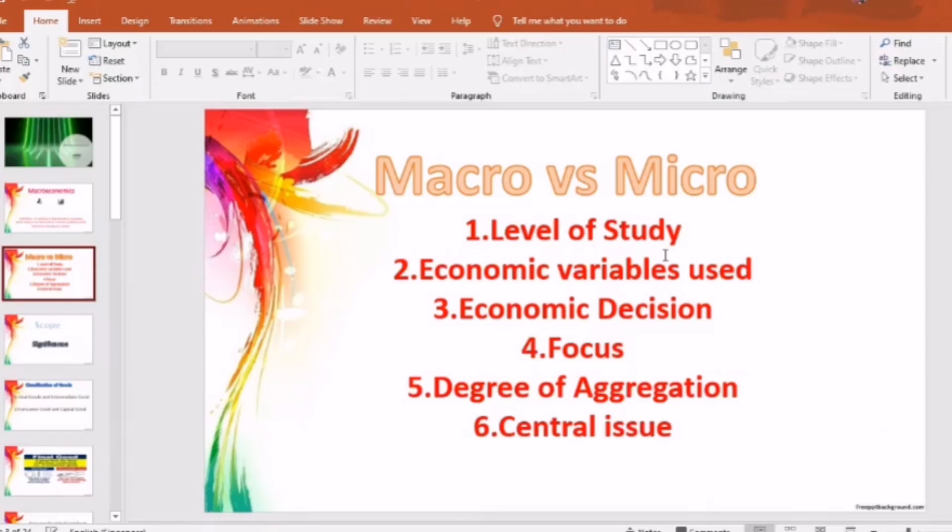The third point is economic decisions. In macroeconomics, decisions are taken by big institutional economic units. In microeconomics, decisions are taken by individual economic units.